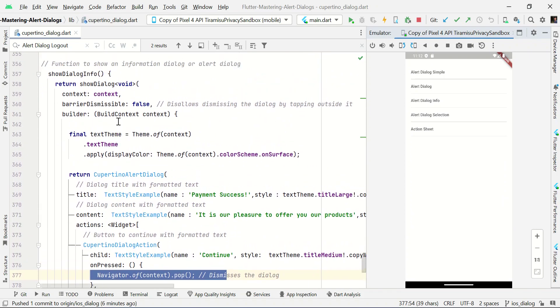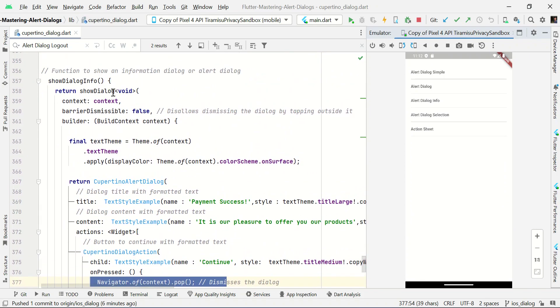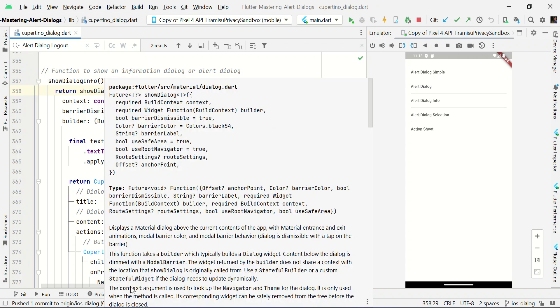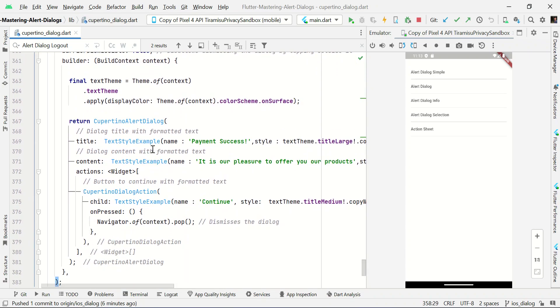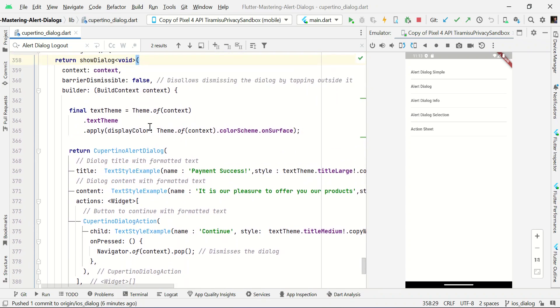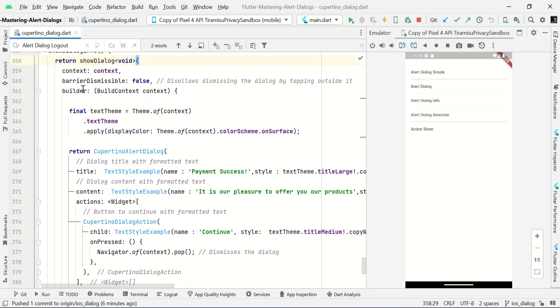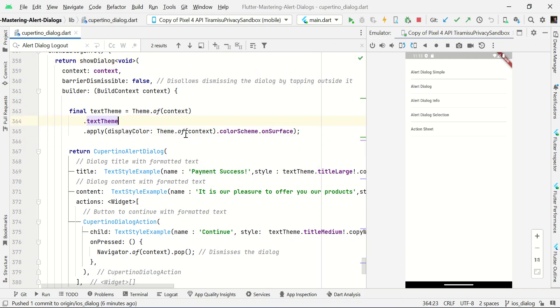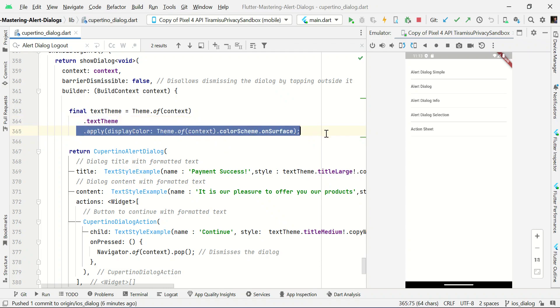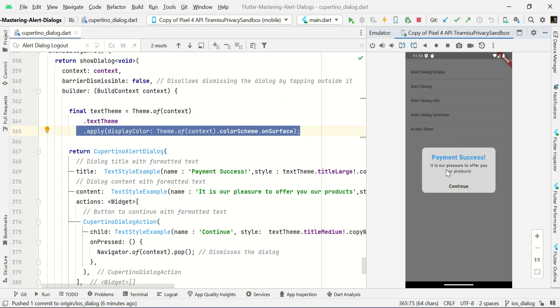So here we have a show dialog function which returns this context, or which returns this Cupertino alert dialog info. Here we're using the theme context of our current project theme. So this will be applied to our text family. If you change the blue to red, your text color will be changed accordingly to your project primary color.